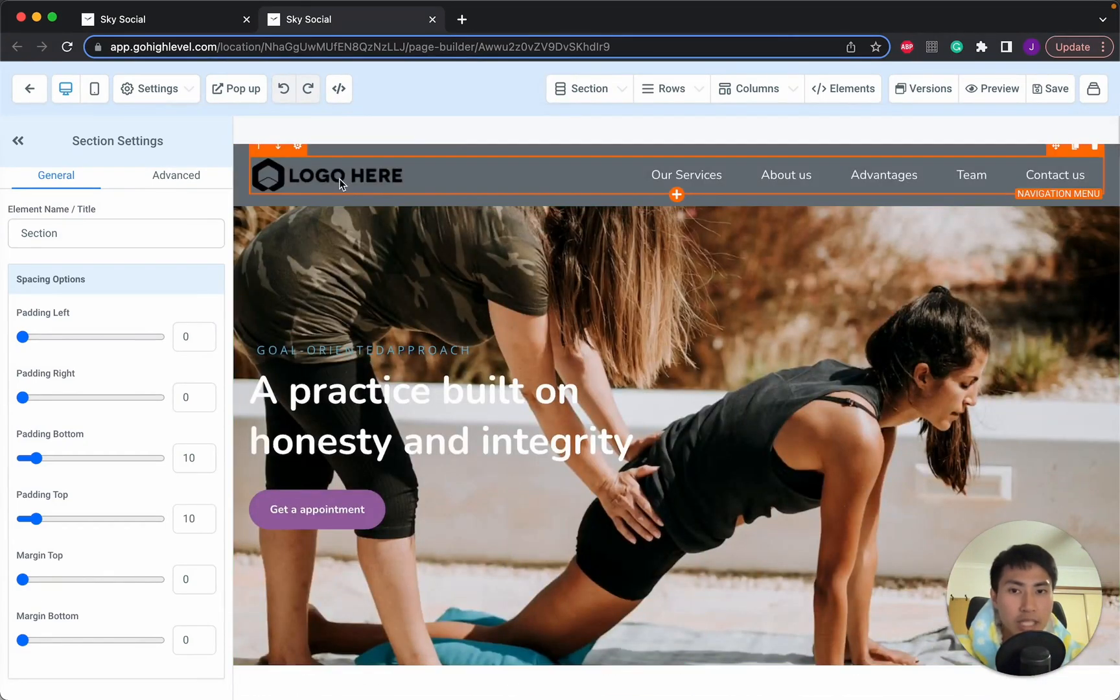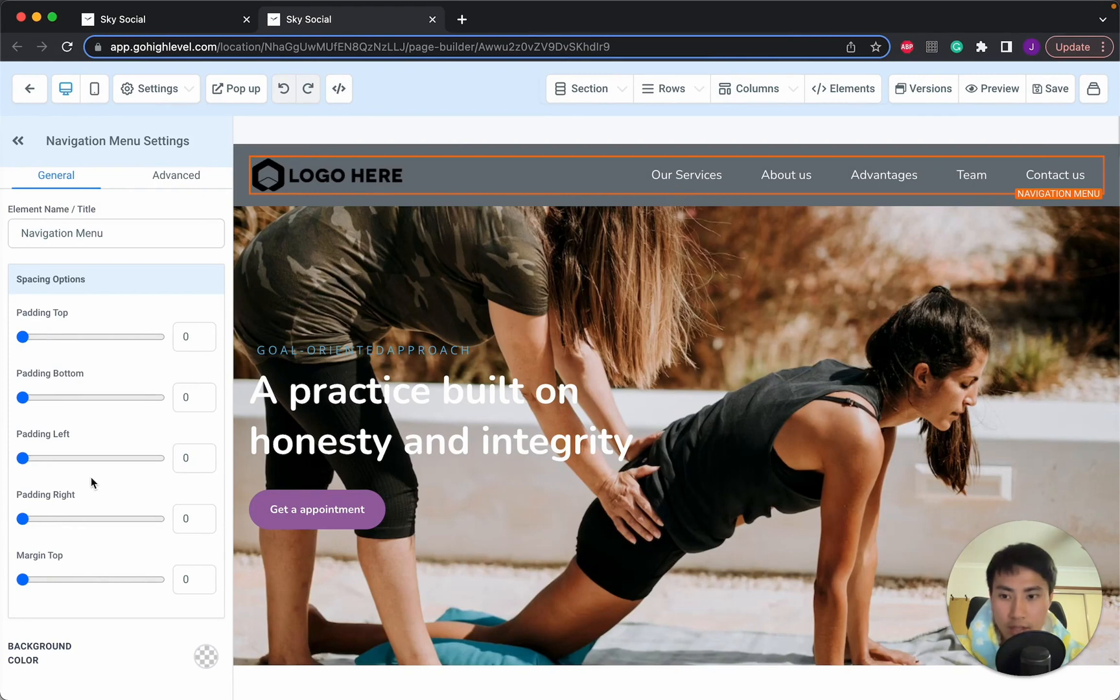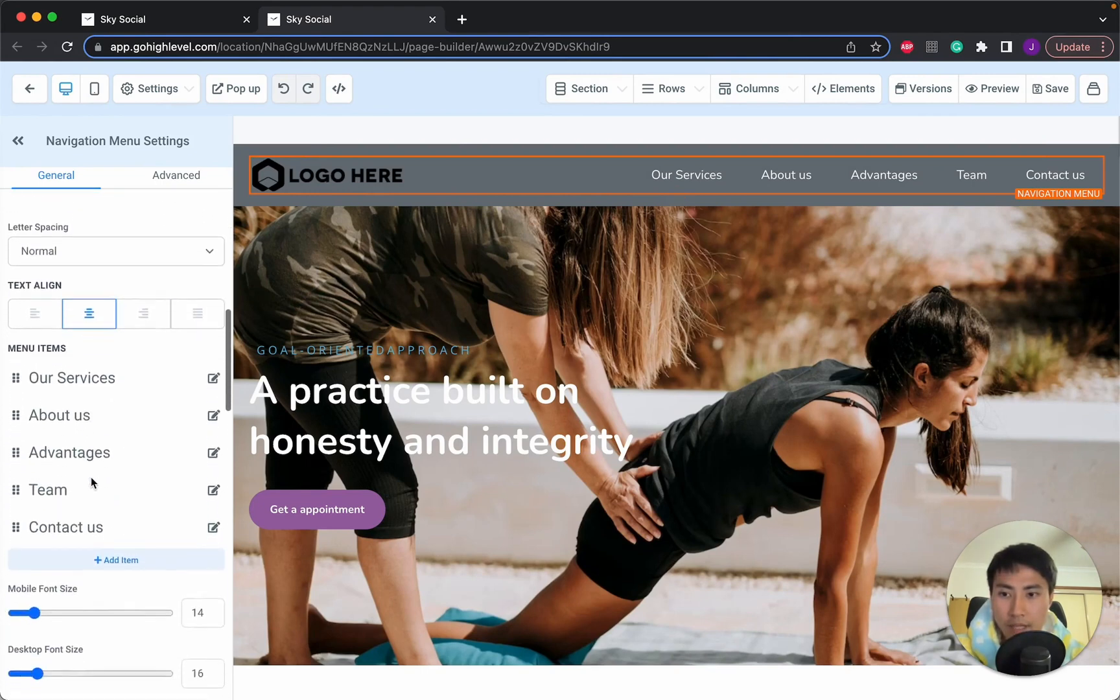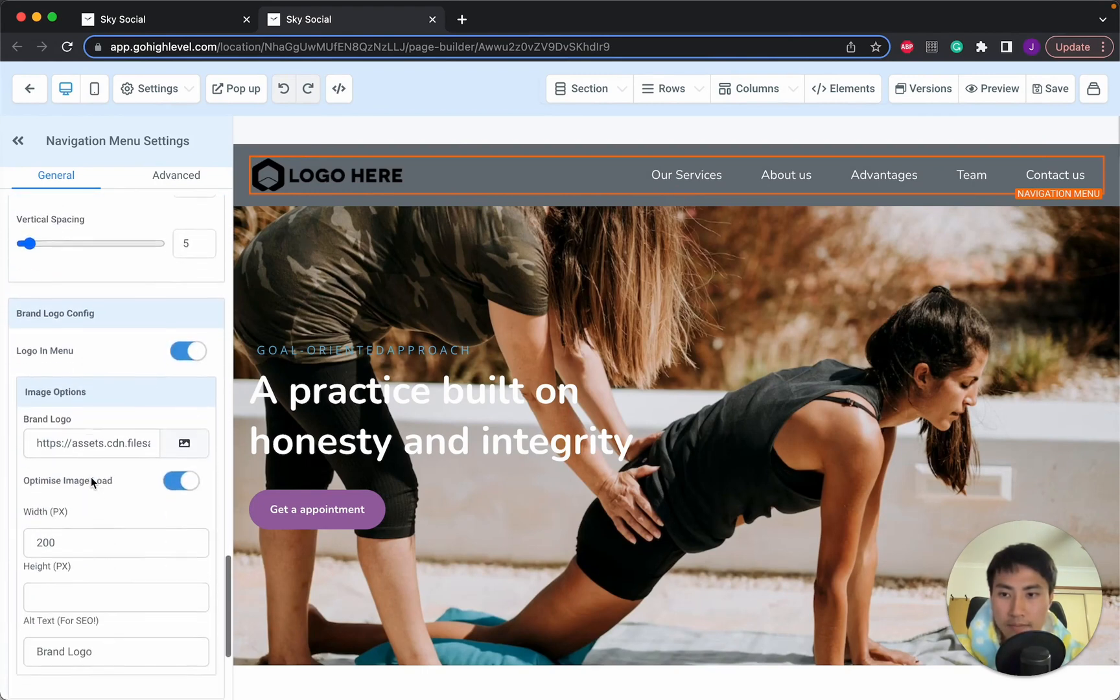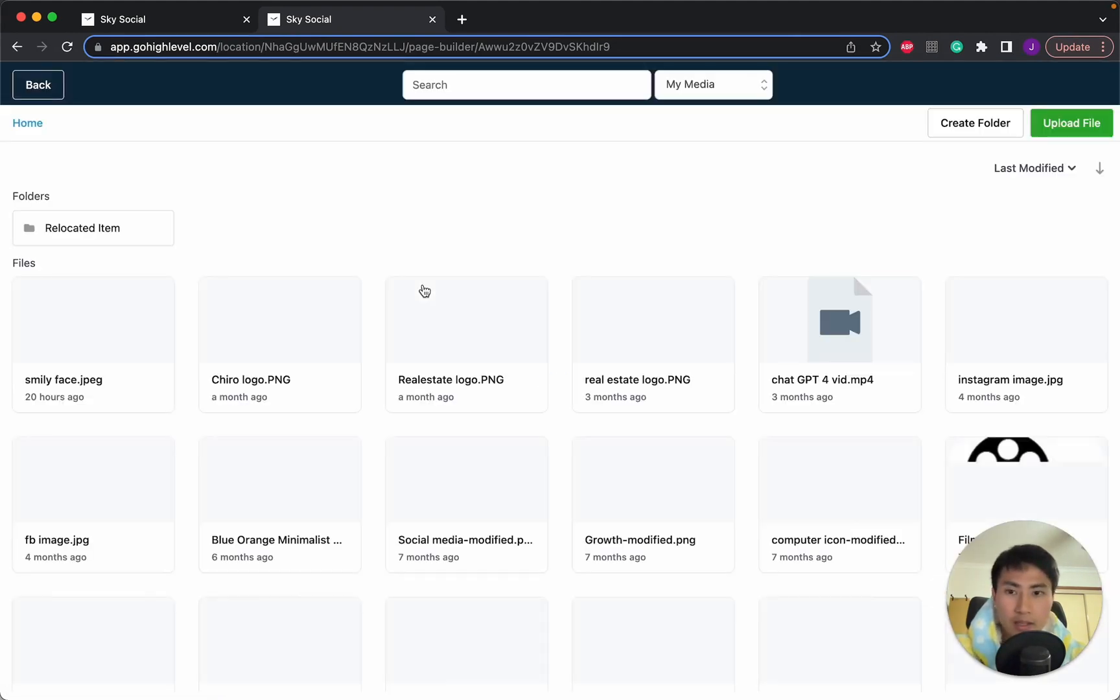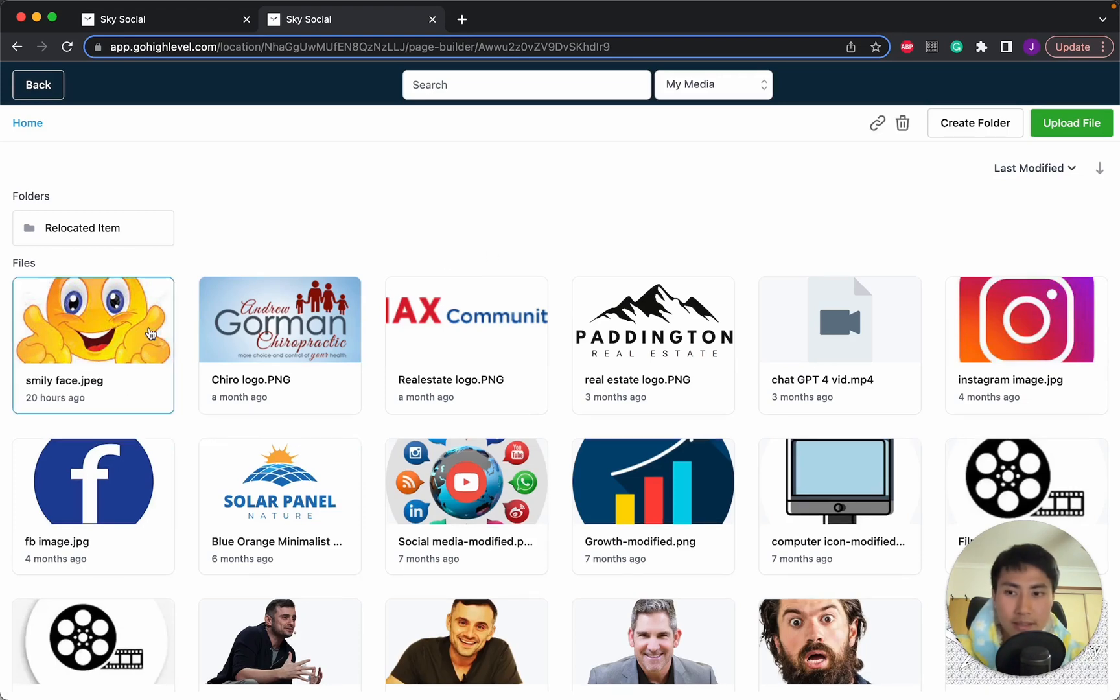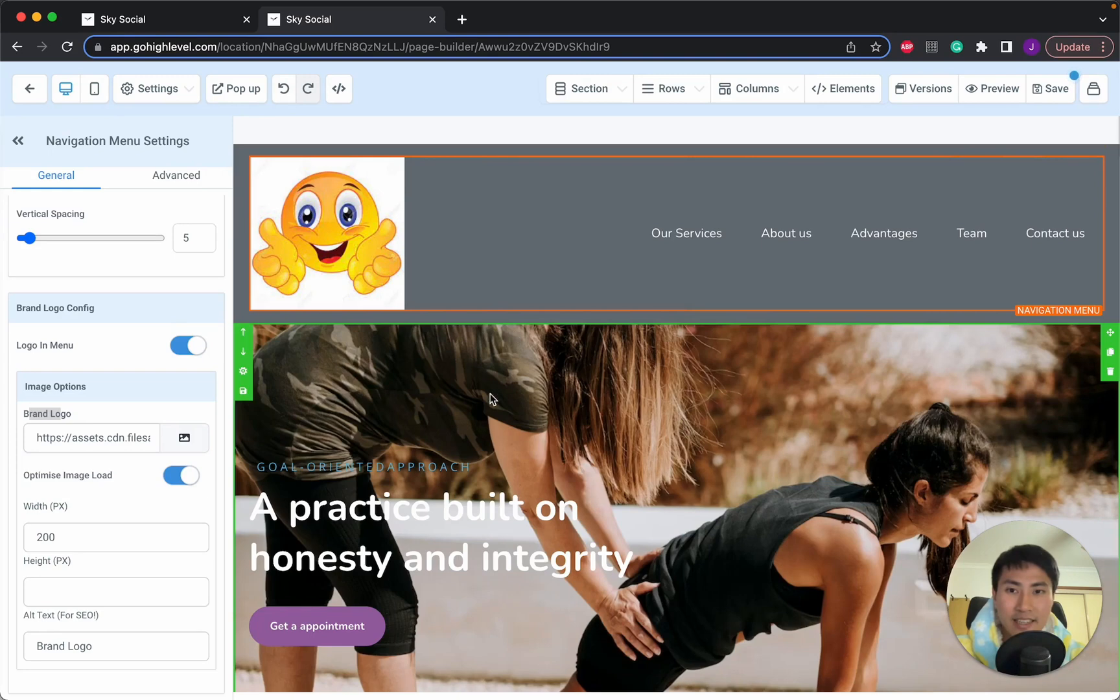Obviously we need to change our logo. So how you're going to do that is you're going to click on this and on the side menu, you're going to scroll all the way down until you see this brand logo. And you can change this to whatever you want. Now let's see what I have. Let's just use this one. I don't know why I have a smiling face in here, but there you go.